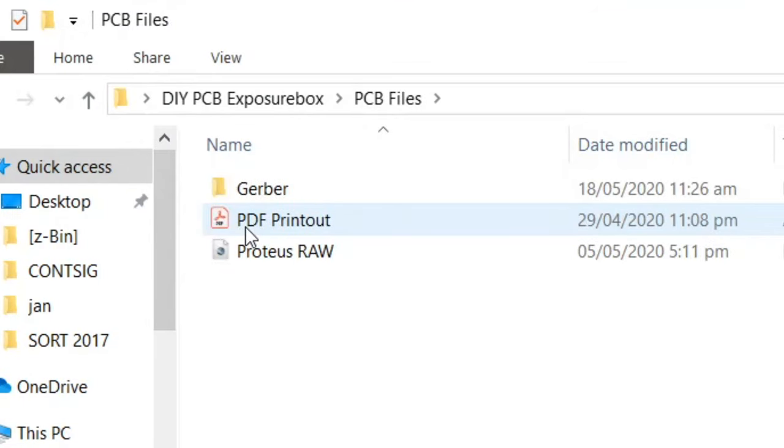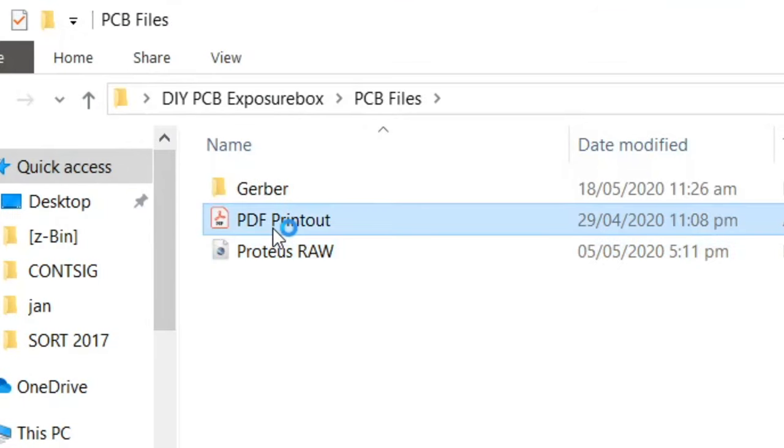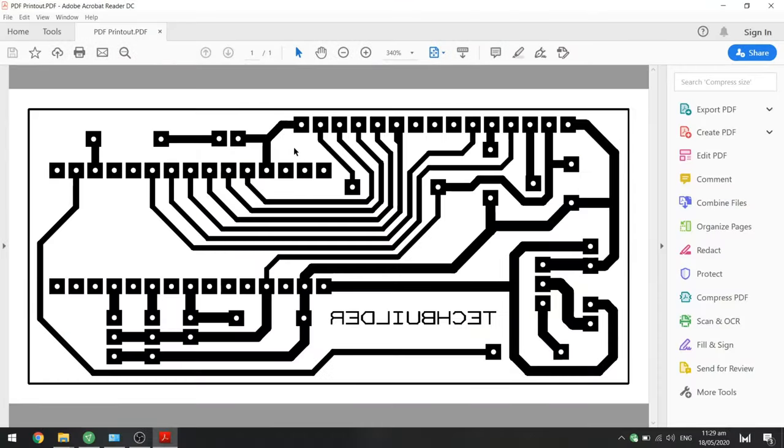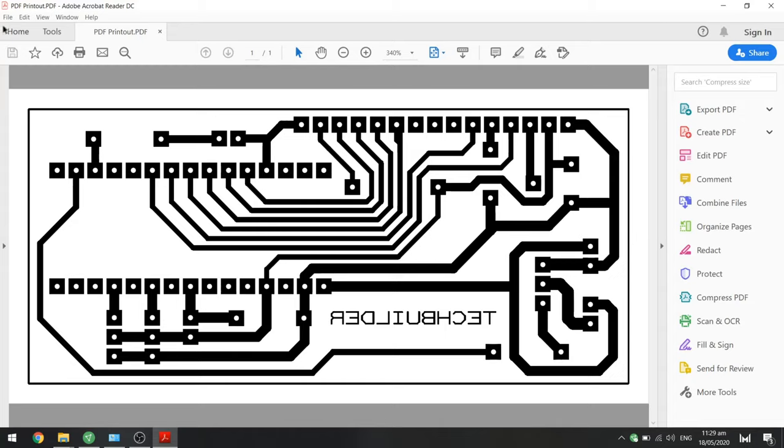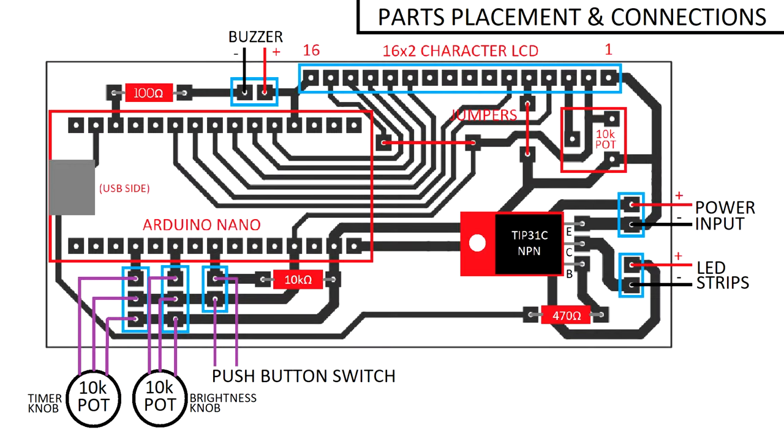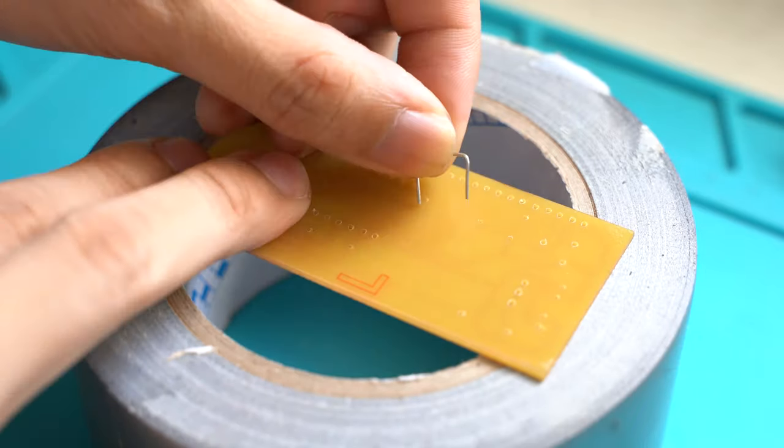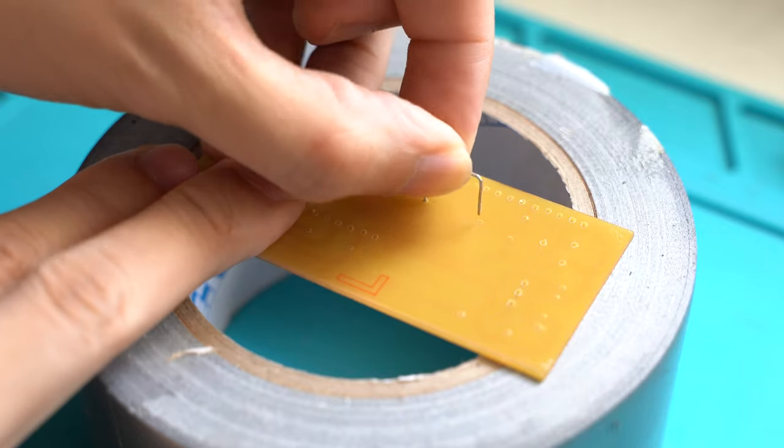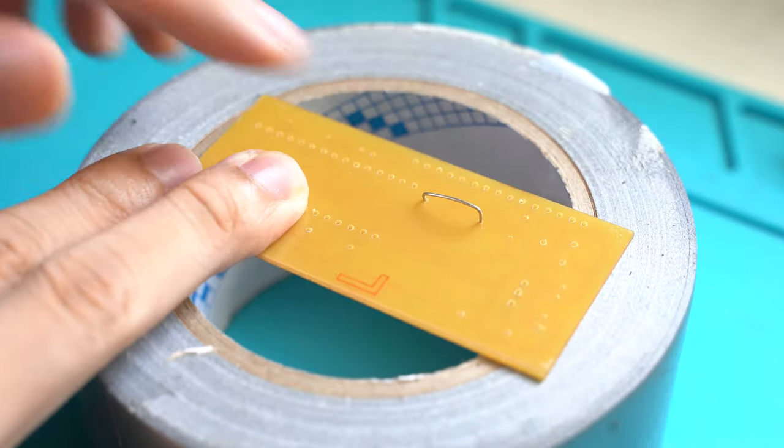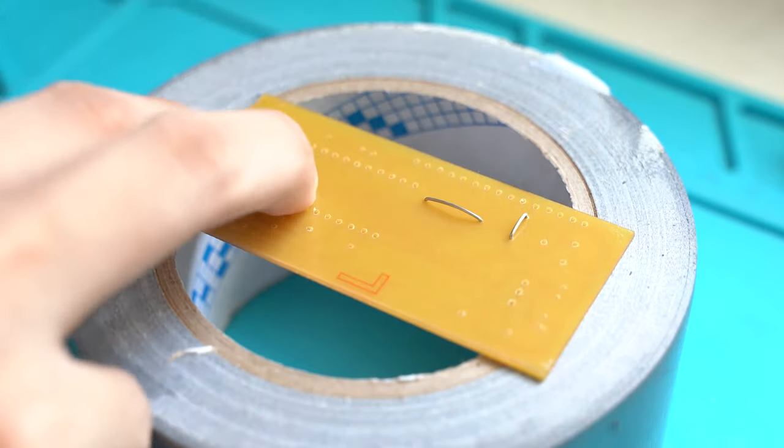This includes the schematic diagram, the parts placement diagram, the Gerber files, the Arduino codes, and the PCB layout. When you're done fabricating the PCB, just follow the parts placement diagram and solder all the components accordingly. I usually use my duct tape as helping hands while I mount the components. I started with the two jumpers.